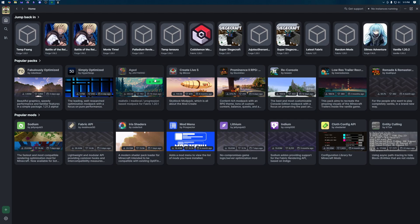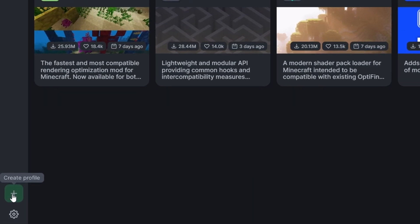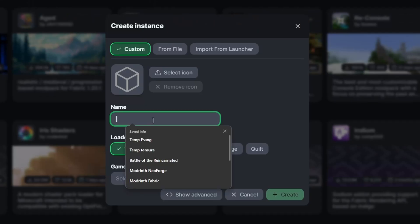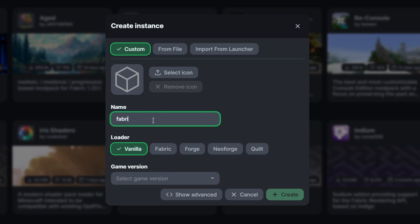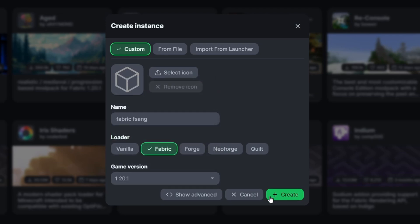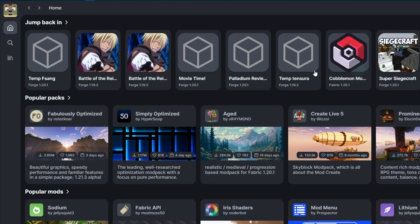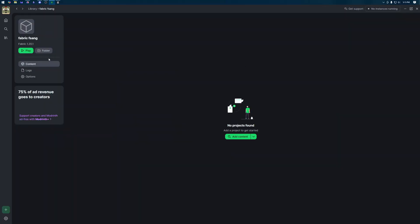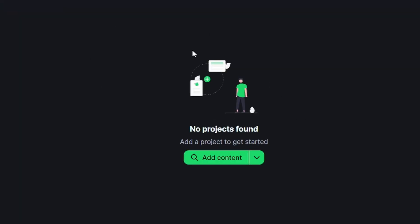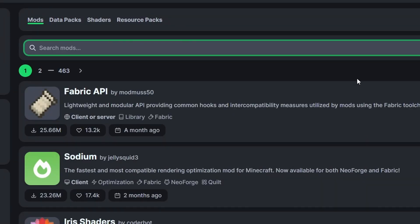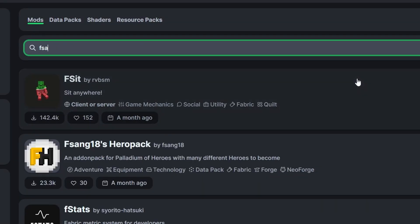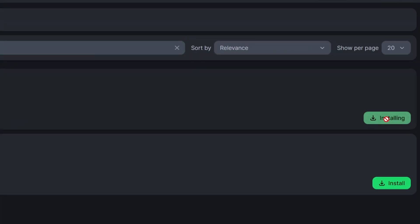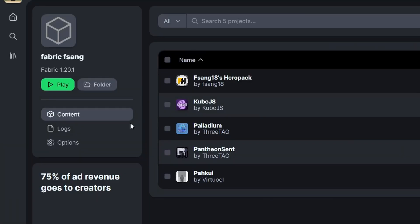Now let me show you real quick how to do the fabric version in modrinth. So we'll come down to create profile again and this time we're going to do fabric fsang and we're going to select fabric and again choose the game version of 1.20.1 and click create. This one should load relatively quick so let's go back to our library and let's find fabric fsang. If we open this up there's no content so we're going to do the exact same thing that we did before.